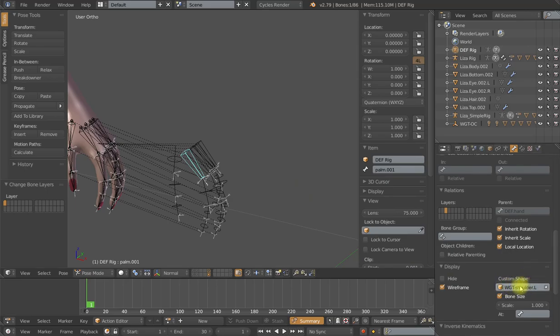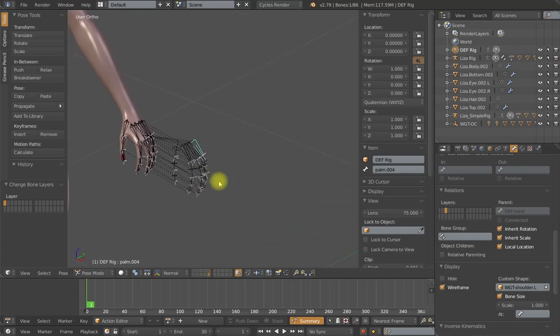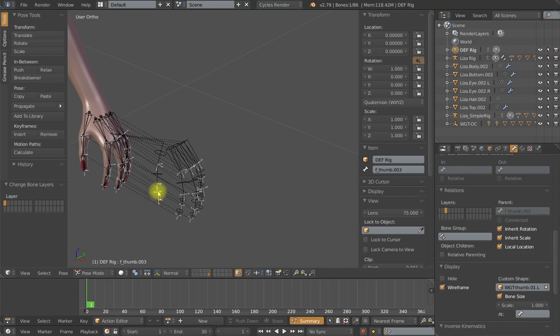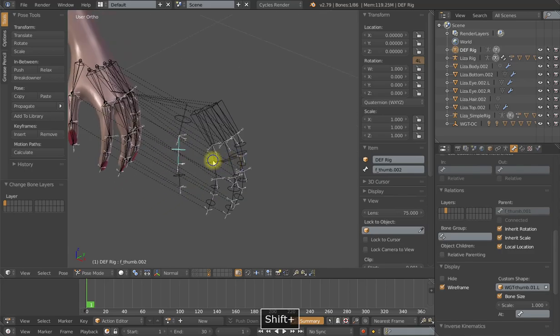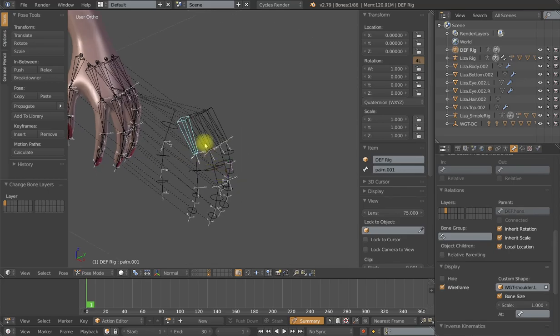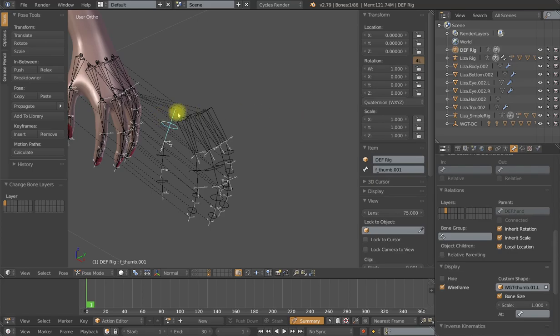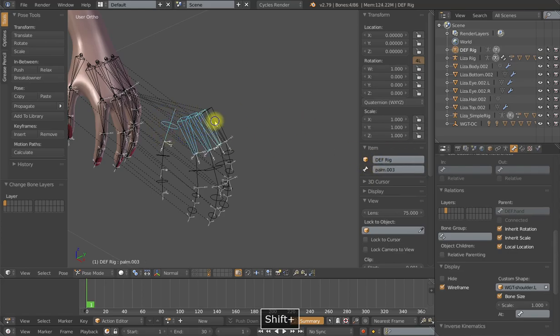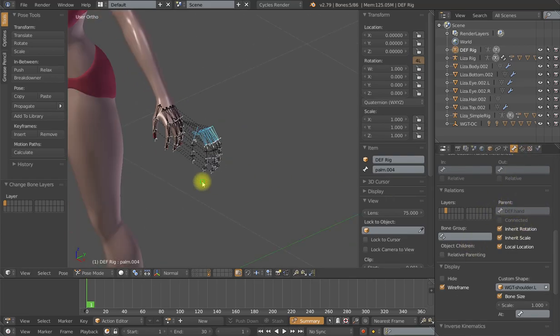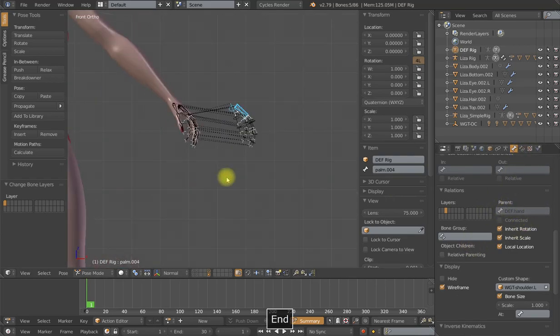Now, again, this is just simple FK style chains where this is a child of that with keep offset. Each finger needs to be parented to its corresponding palm bone. And then finally, the first bone in the thumb and then all four palm bones just need to be parented to the deformation bone for the hand. And you can see the parenting right here. And once that is complete, we are ready to reposition everything.